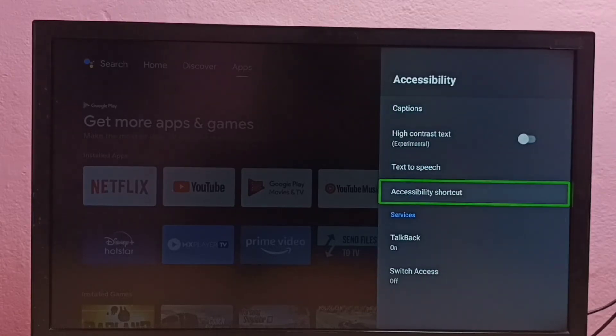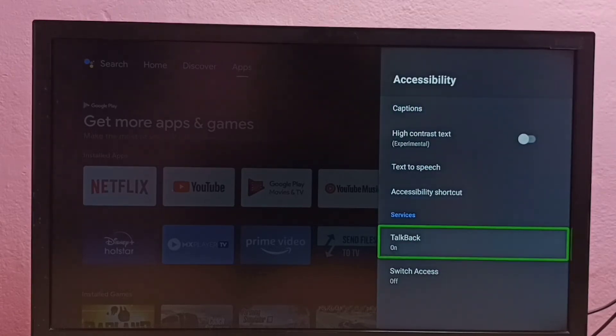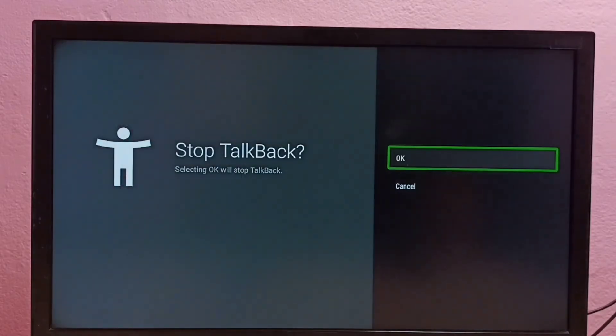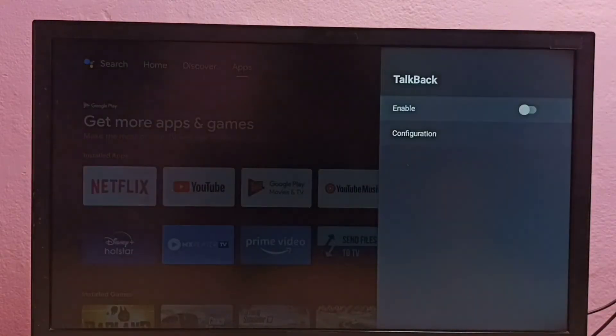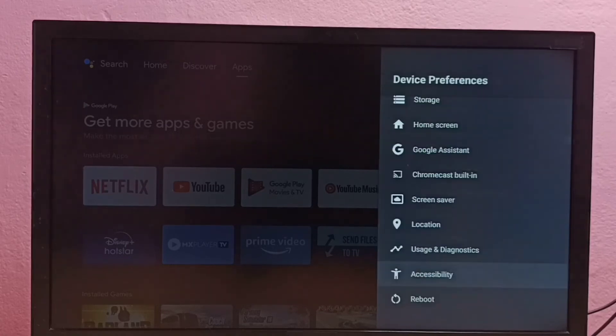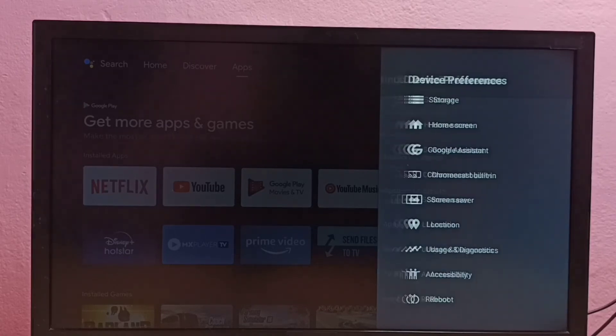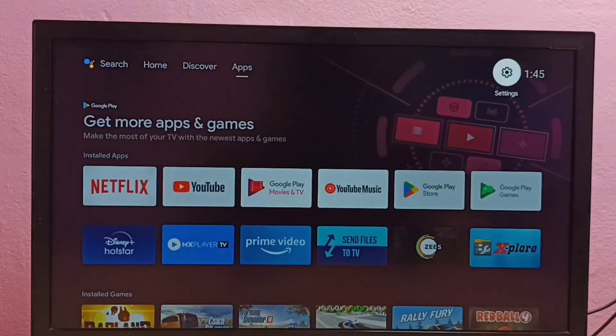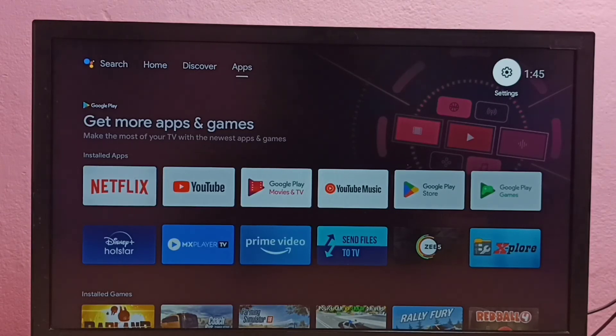Then select TalkBack, then disable here. Done. So now I have disabled TalkBack. This way we can turn on or off TalkBack in this Android TV. So please try this.